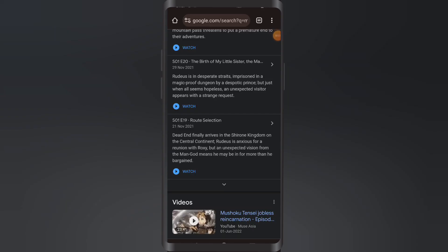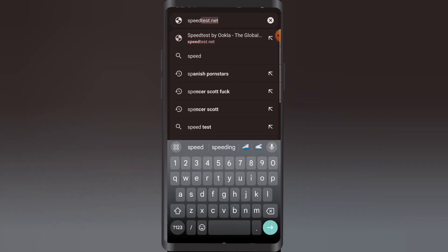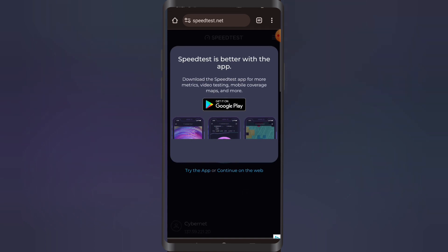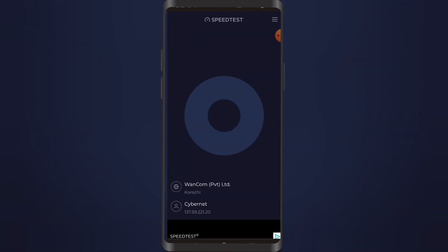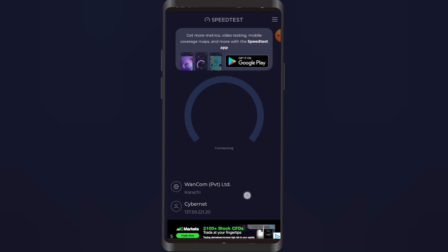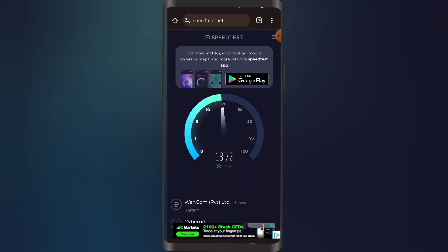What we're gonna do is tap on the search bar and type in 'speed test.' All right, so it seems like I have a good speed — it says around 20 Mbps, which is pretty good for an internet connection.